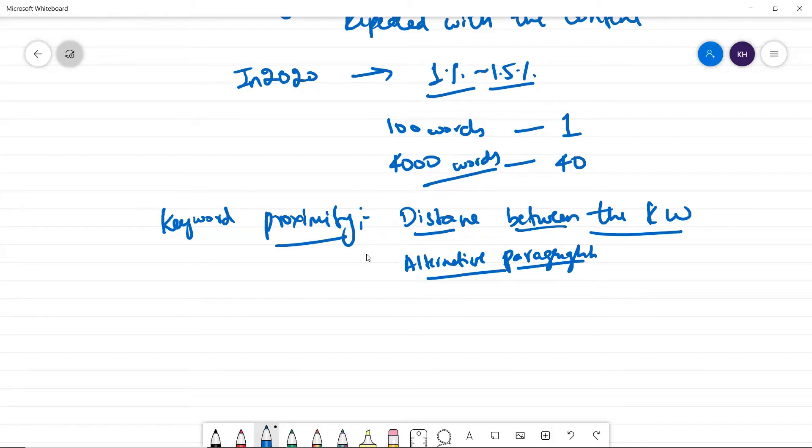So just make sure the words what you want to use, the 10 keywords or 40 keywords are optimized or sprinkled throughout that webpage.